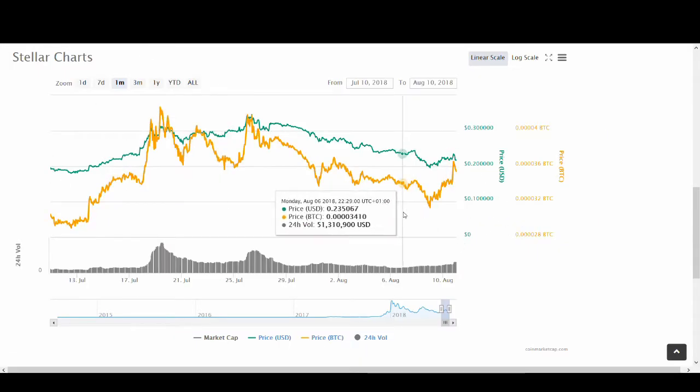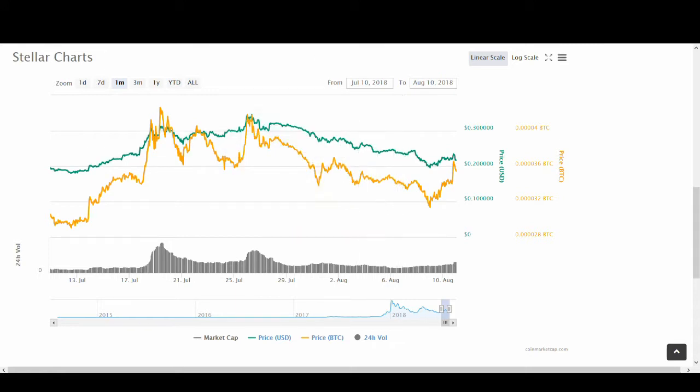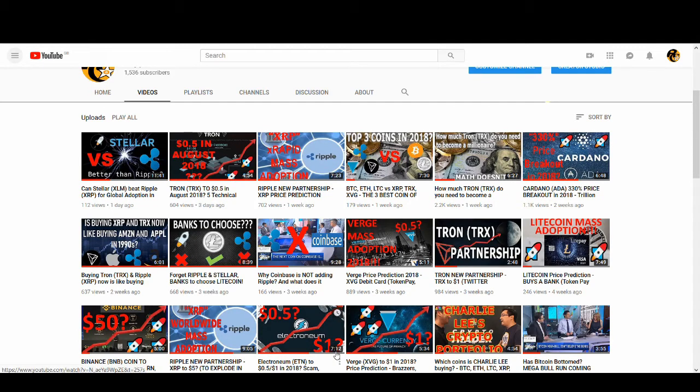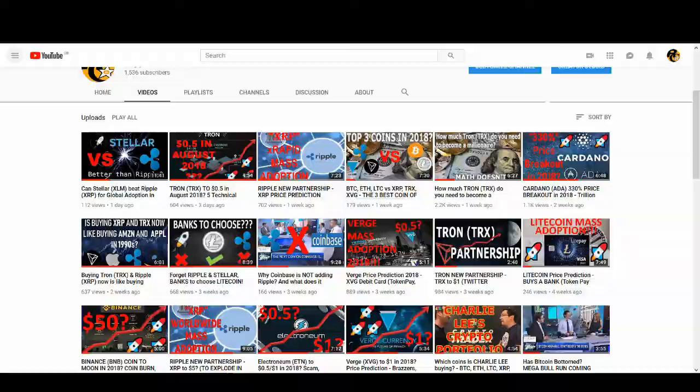I have sold some, buy the rumor sell the news kind of thing, especially if Bitcoin goes down. Watch that video if you want more detail about what Stellar Lumens is. In this video I'll cover this news.